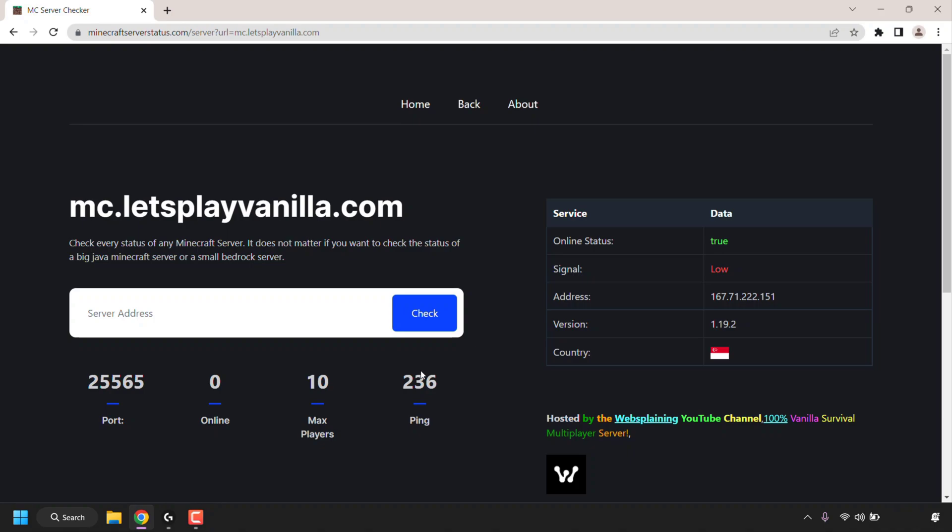So we have two pieces of information. On the left-hand side, the number of players online, the maximum amount of players allowed on the server, and your ping to the server.